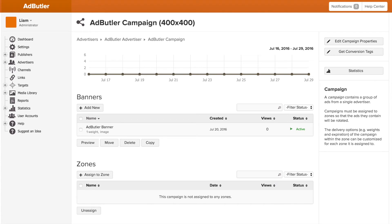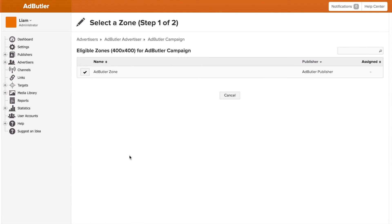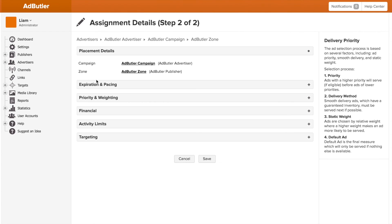To get to the assignment page, you need to assign a campaign or banner to a zone. So I'll go into my campaign AdButler campaign and click assign to zone. Now we have a list of all compatible zones on the screen, and a zone is compatible if it's the same type and size as the campaign you're within. I'm going to hit this check mark here, which will take me to the assignment page for this zone.